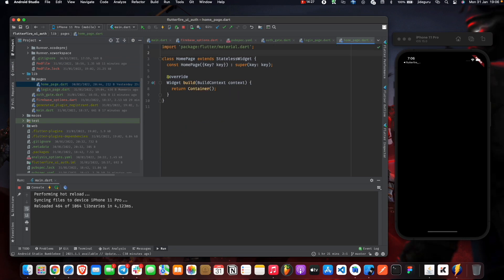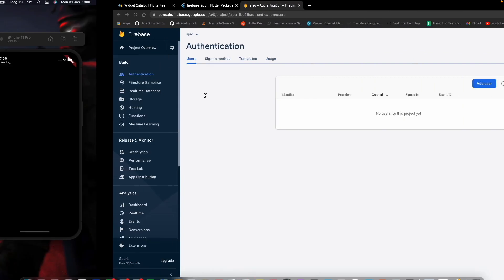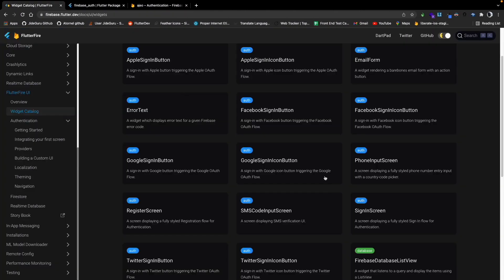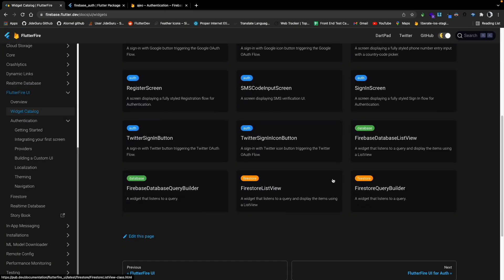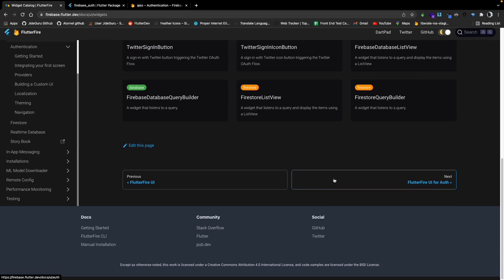We can come here to the home page and work on our home page. Going back to the Flutter Fire UI catalog, there is also a widget called the Profile Screen.